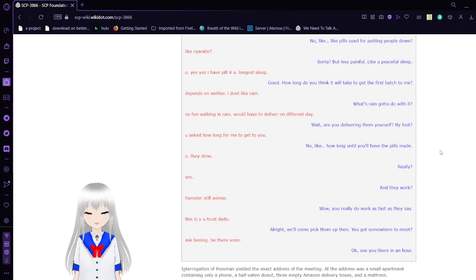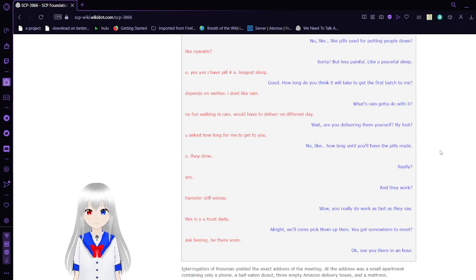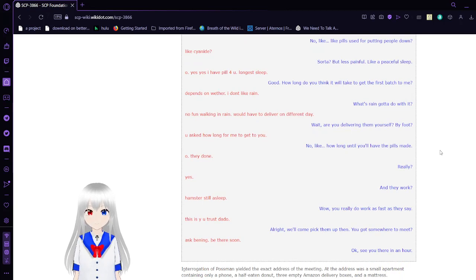How long do you think it will take to get the first batch to me? Depends on weather. I don't like rain. What's rain gotta do with it? No fun walking in rain. Would have to deliver on a different day. Wait, are you delivering them yourself by foot?